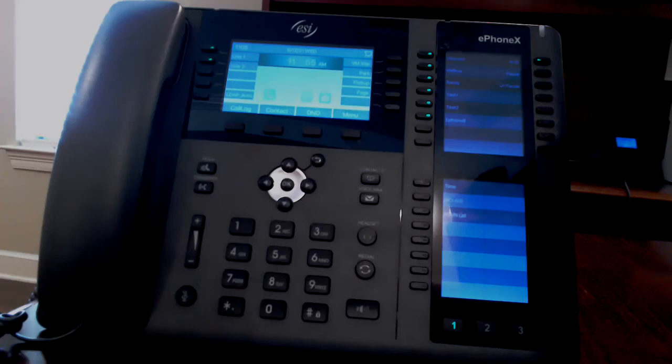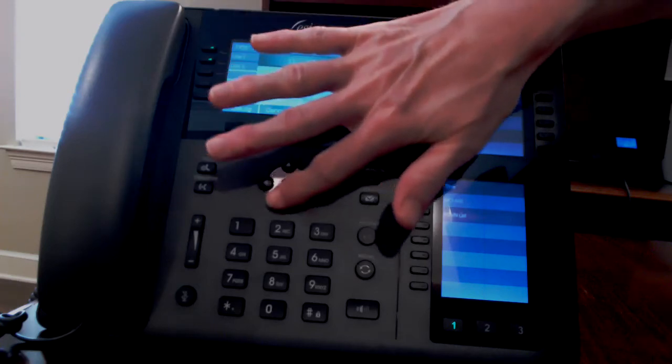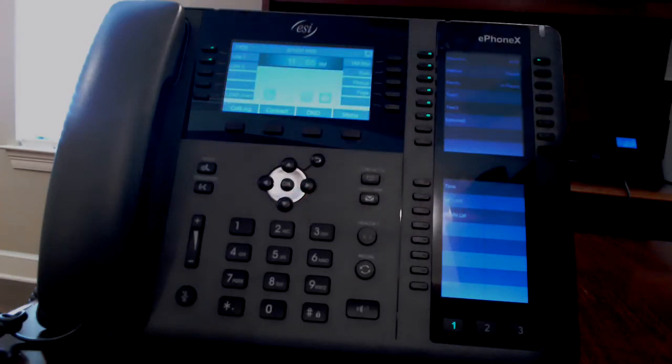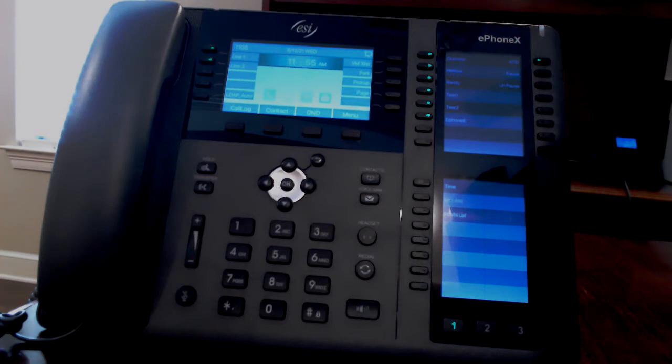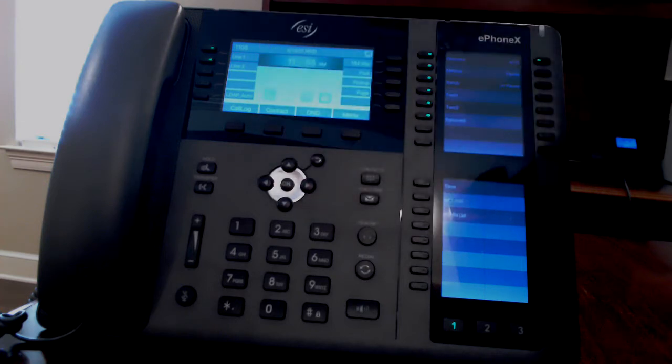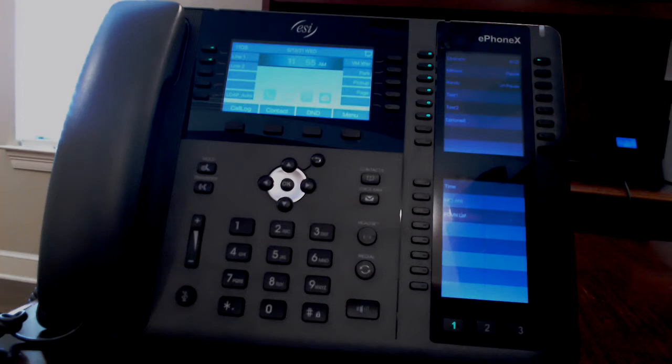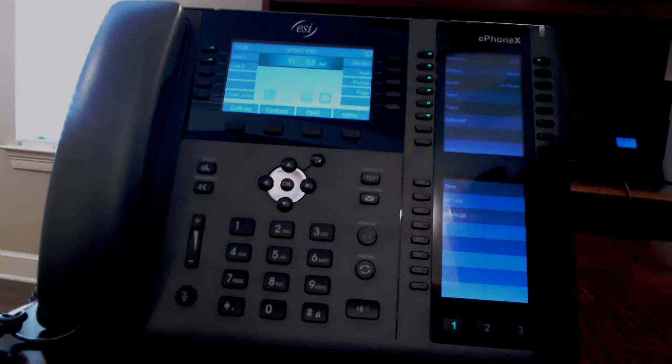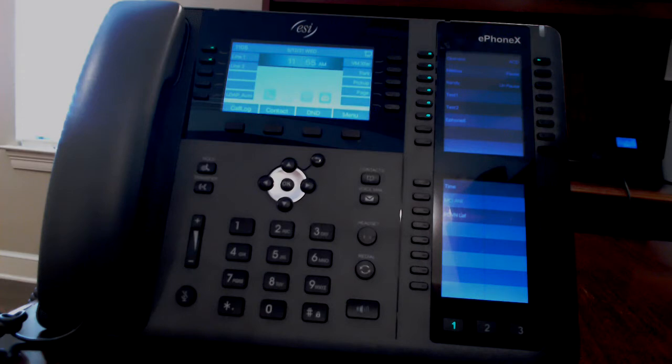The navigation keys are used to move your cursor and select options within the display. The center button labeled OK is the select button. The back arrow on the top right of the navigation buttons is a return button.